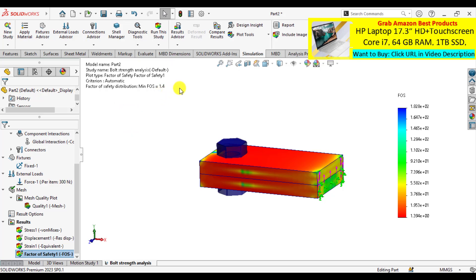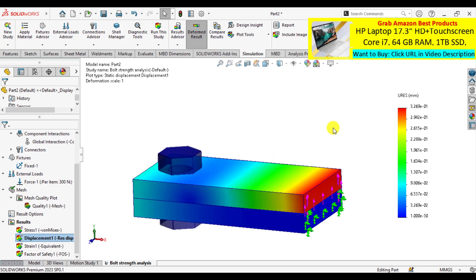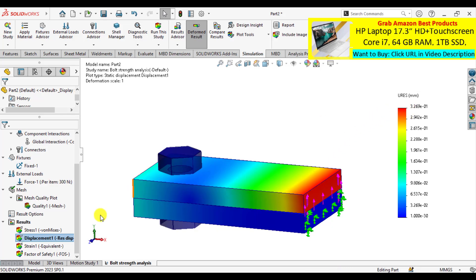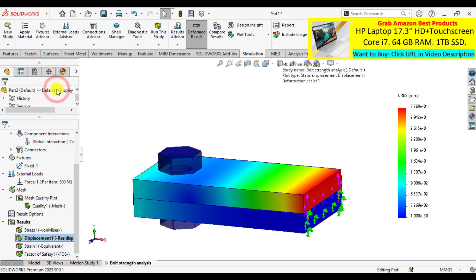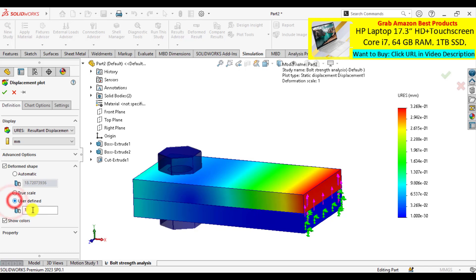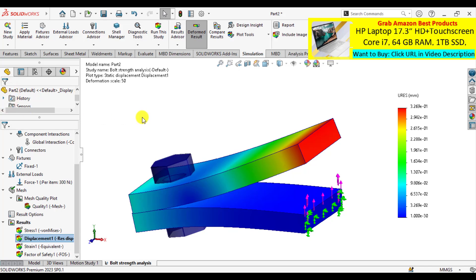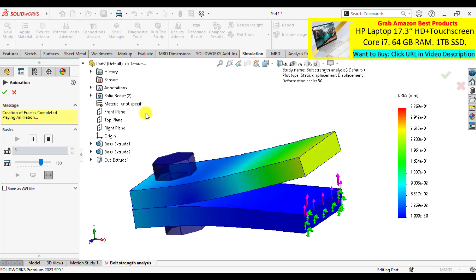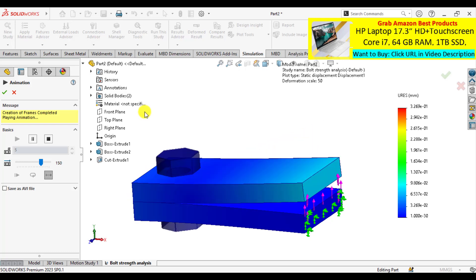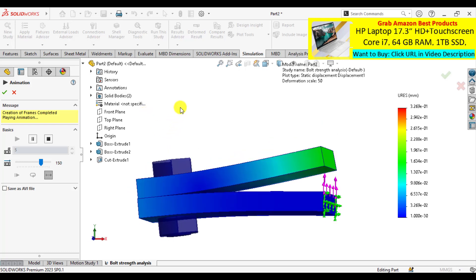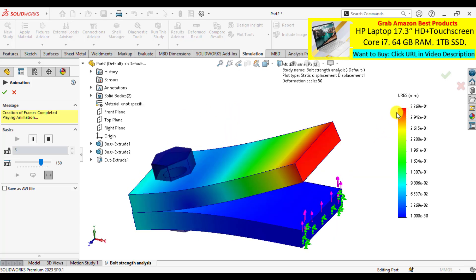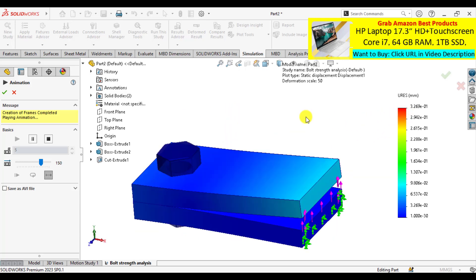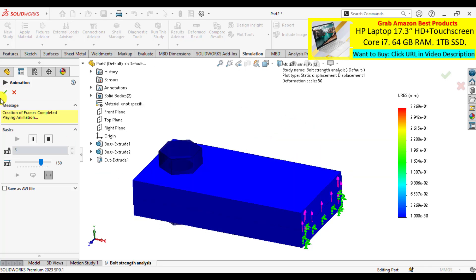Next is displacement that occurs at this right part of upper plate, that is 0.32 millimeter. Go to definition of the displacement and change the scale. Animate it. You can see how this deformation behavior will propagate if we increase the loads.